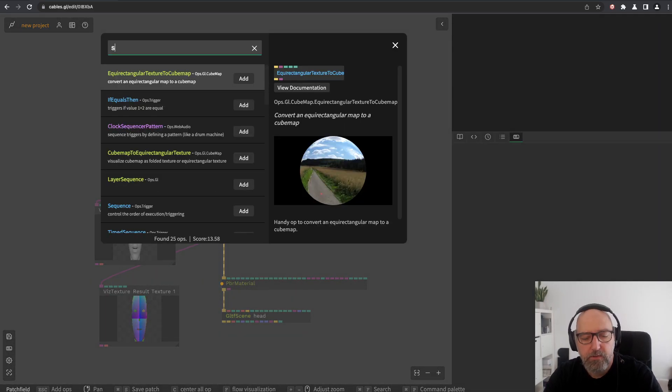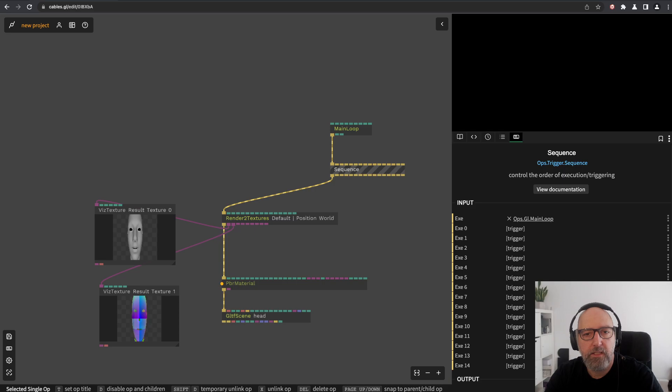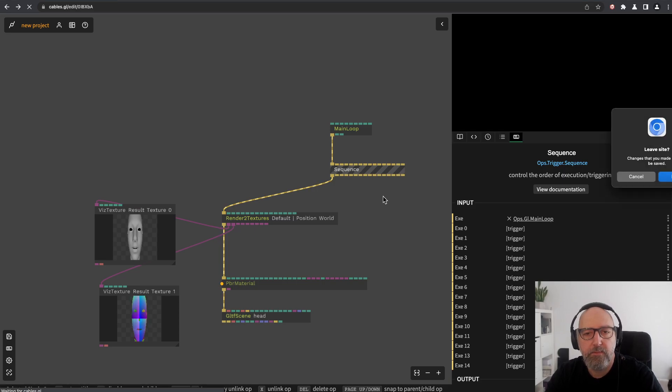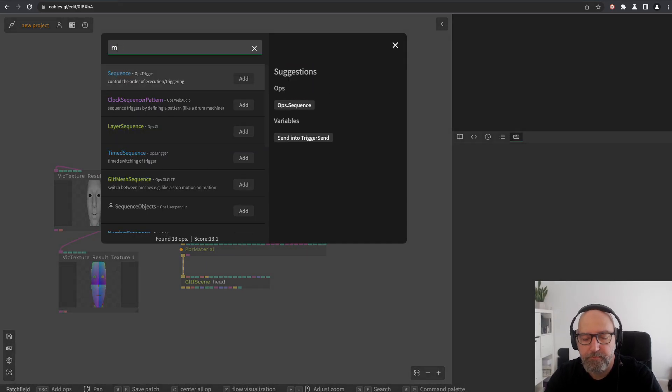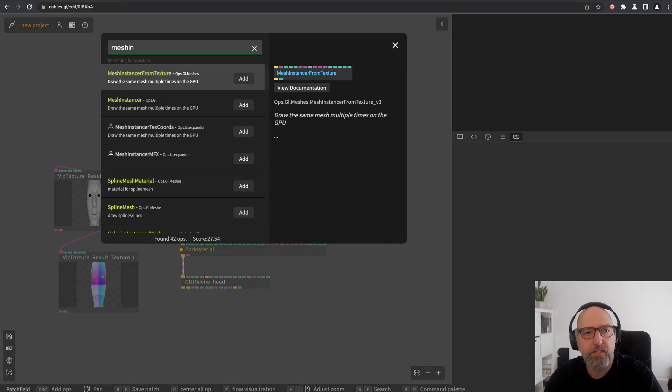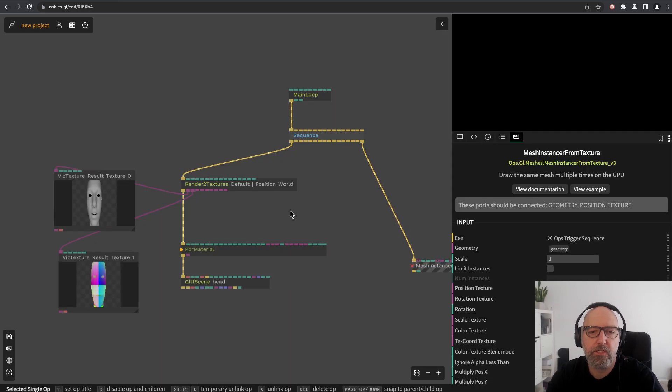We'll create a sequence and a mesh instance from texture, so we use this texture data with mesh instance.